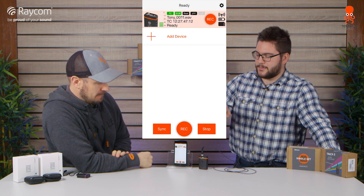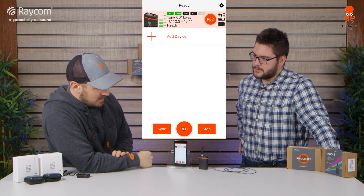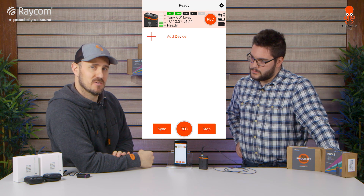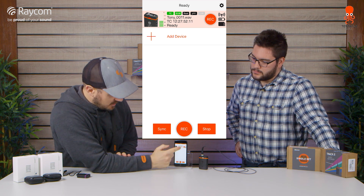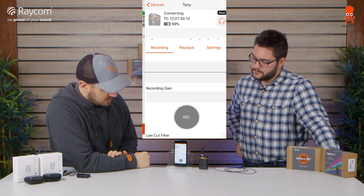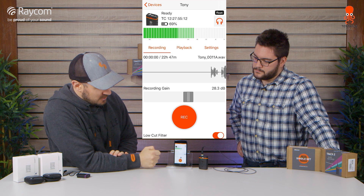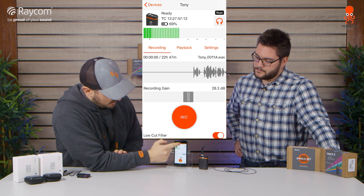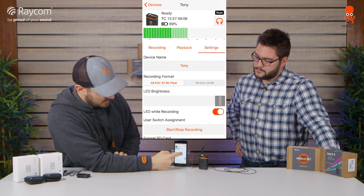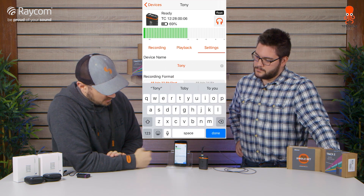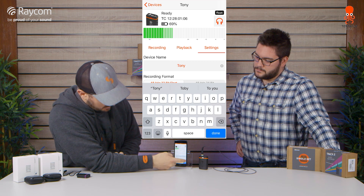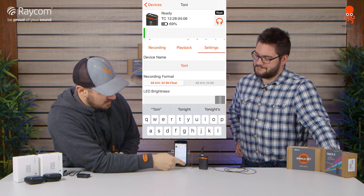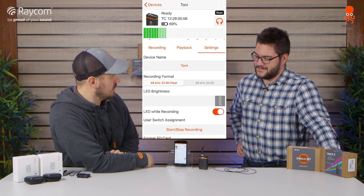How did you change the name on that? Good point. Let's say Tony is Tony with an I — I can go into that, you've got the name at the top or you've got the Settings tab, click on the name, click in the Name field, and Tony with a Y is now Tony with an I. Easy as that.